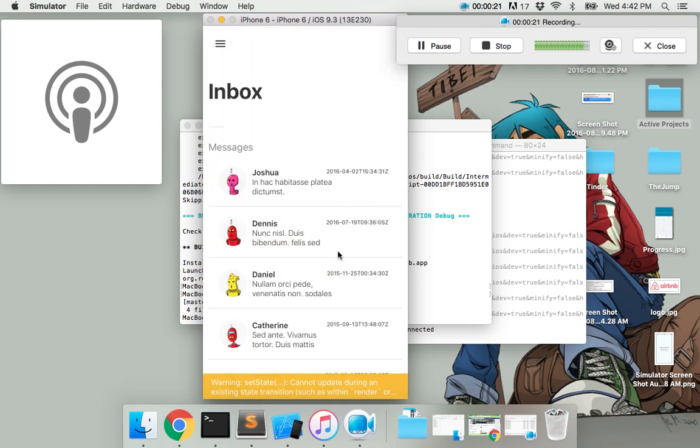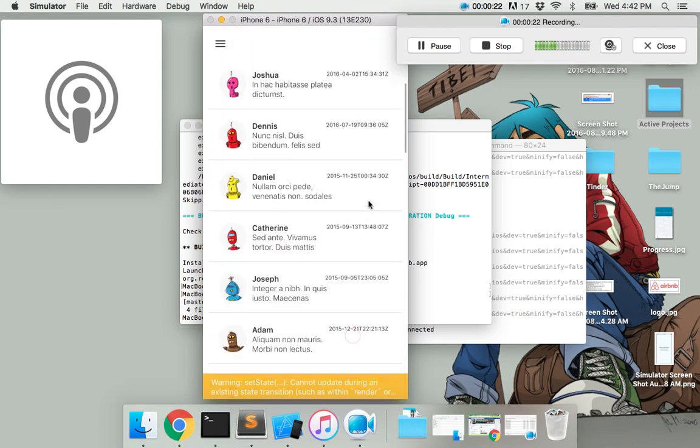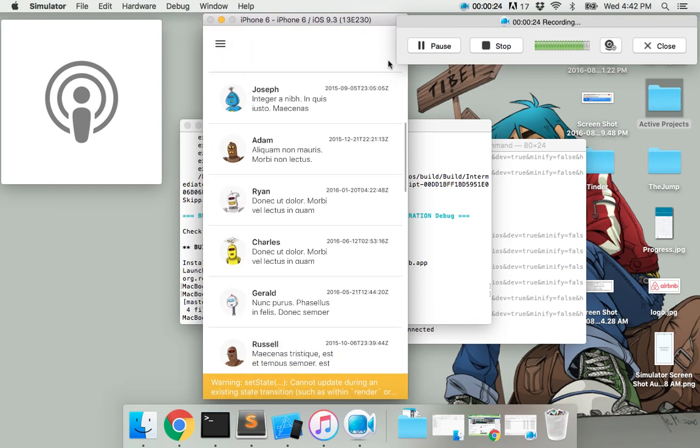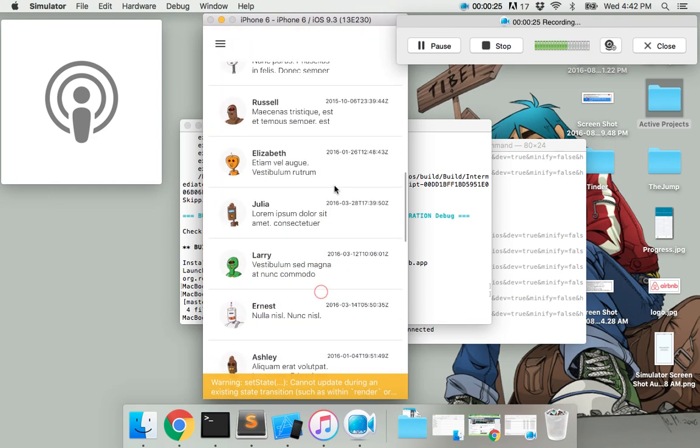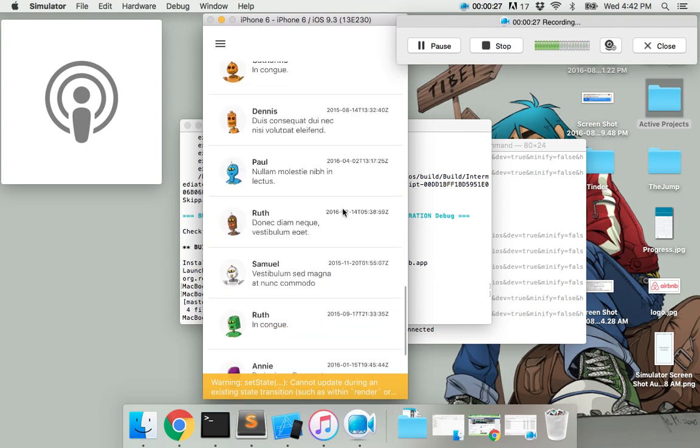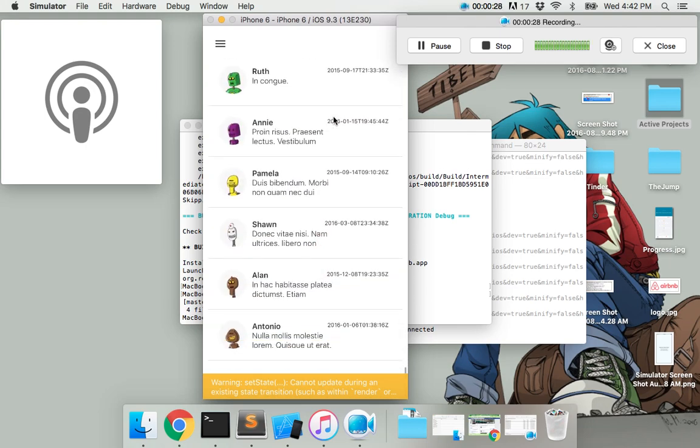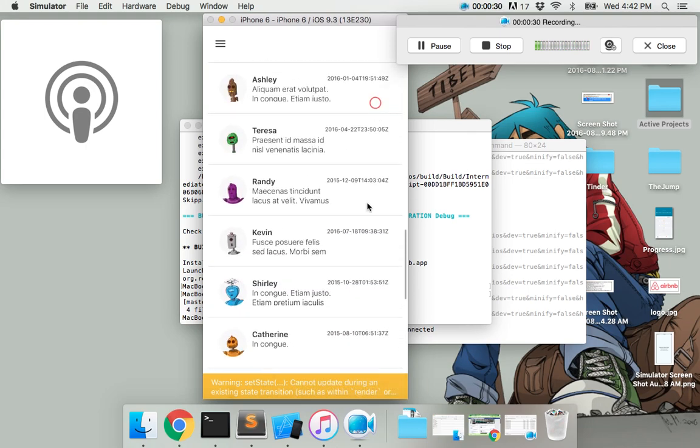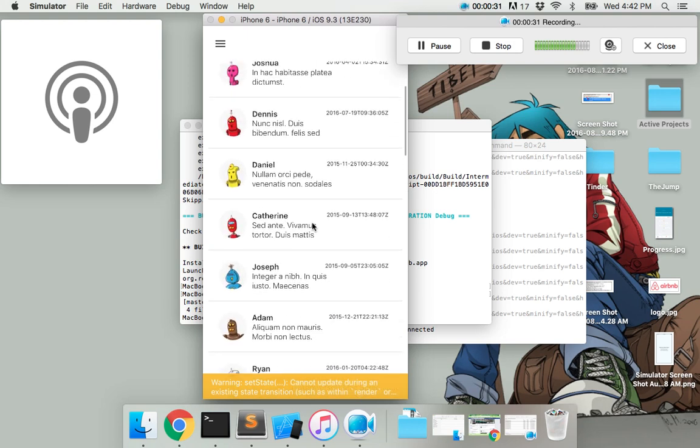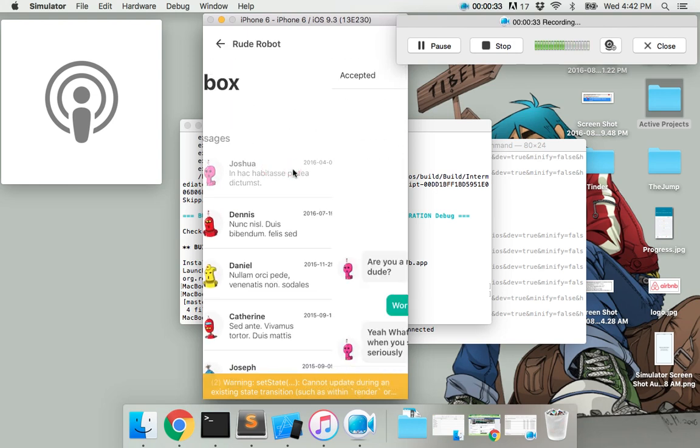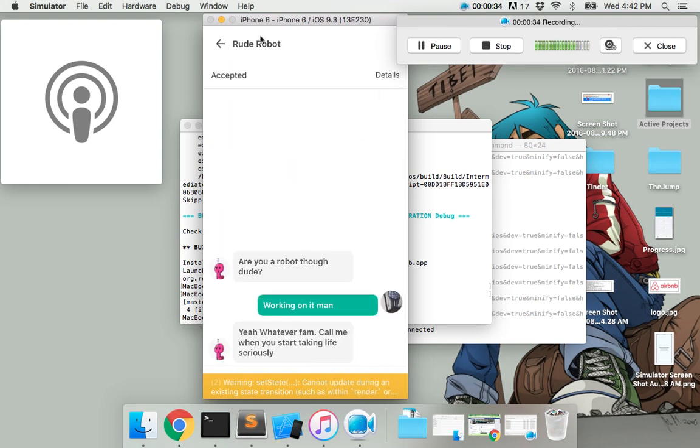So we have the lovely inbox, and we can actually just scroll to any one of these ones. Let's find a nice cool robot dude to chat with. Okay, I'm going to go over to the top. Alright, and it's just RubeRobot.